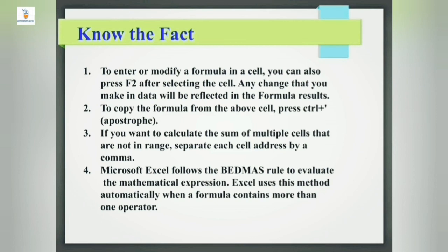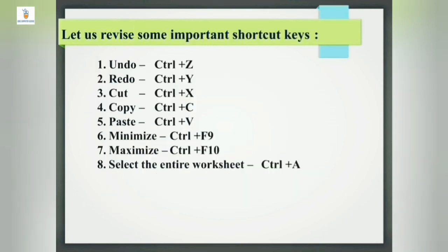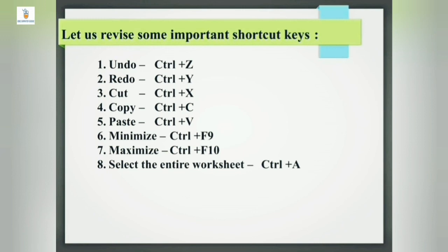Now few shortcuts used in the chapter: Ctrl plus Z for undo, Ctrl plus Y for redo, Ctrl plus X for cut, Ctrl plus C for copy, Ctrl plus V for paste, Ctrl plus F9 for minimize, Ctrl plus F10 for maximize, and Ctrl plus A to select the entire worksheet.